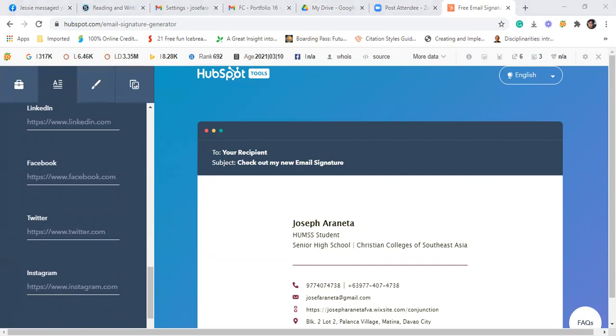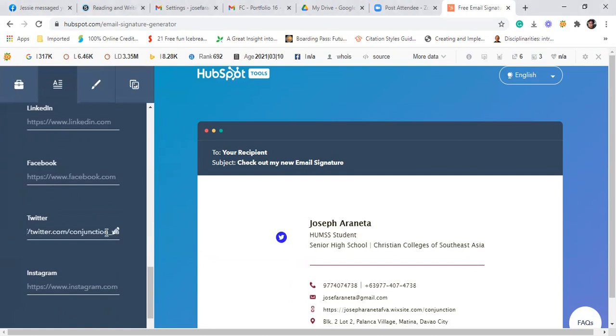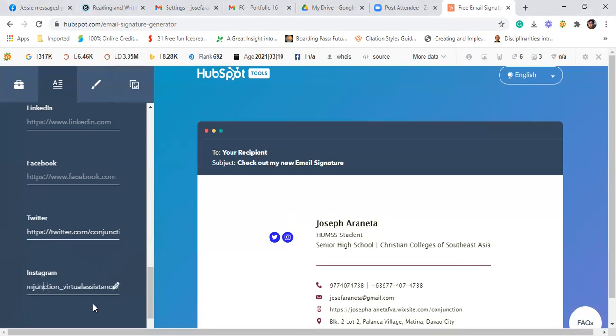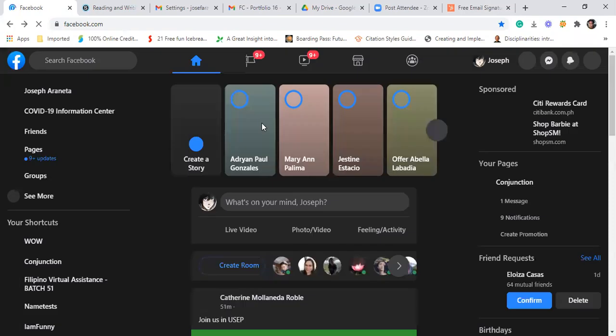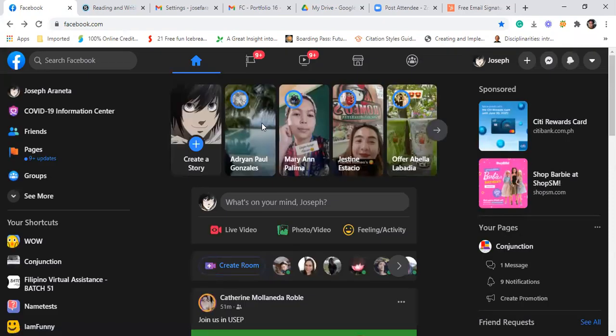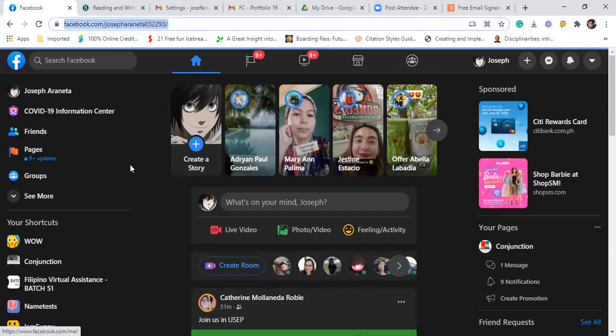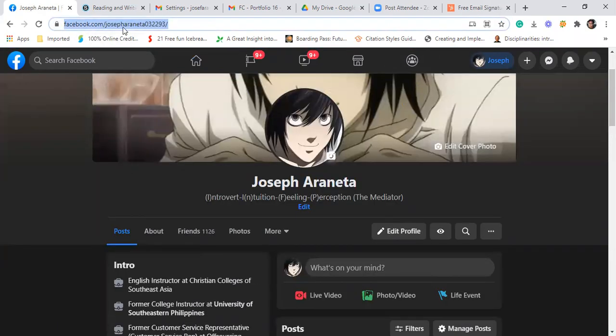So sa FB ko, sa Twitter, ito na lang ilagay ko. Twitter. Masa sa accounts ko na lang ilagay ko. Twitter, Instagram. Yung URL ng social links ilagay ninyo. And then FB. I will just use my personal account na lang sa Facebook.